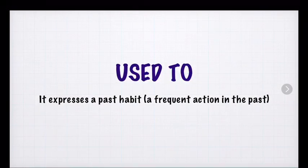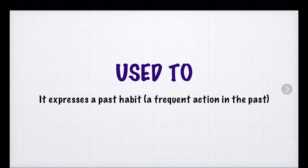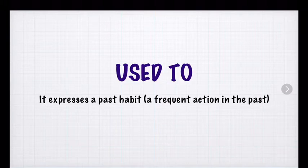Hello students. Hello students in junior high. Today we are going to learn how to use used to. First, we have to understand something and have something in mind. Used to expresses a past habit.